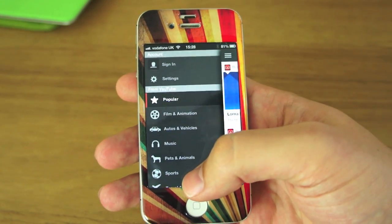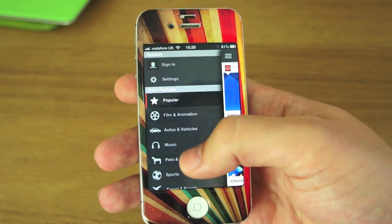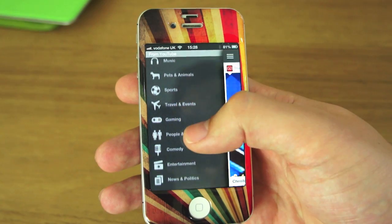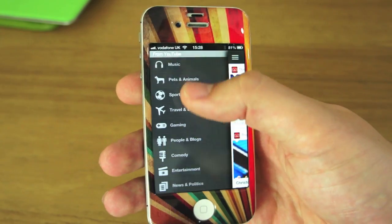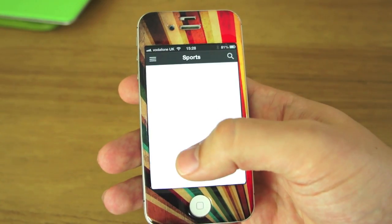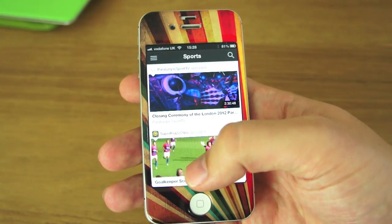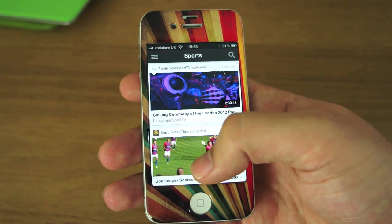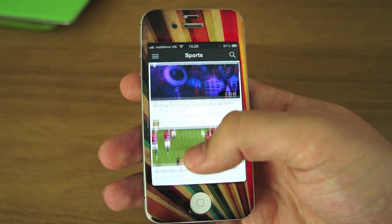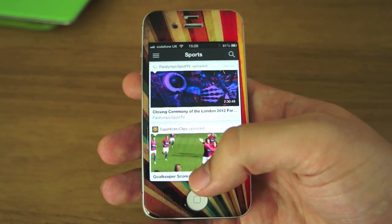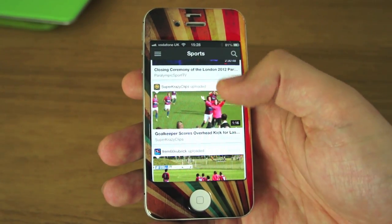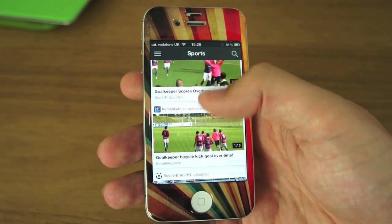If you look all down the left-hand side, you can actually browse into different categories. So if we go into Sports, you'll get all the popular sports videos — which are obviously the closing ceremony of the Paralympics, a goalkeeper scoring an overhead kick.